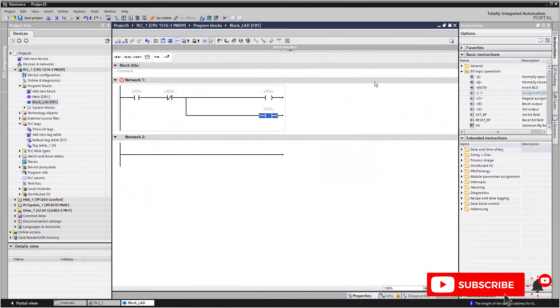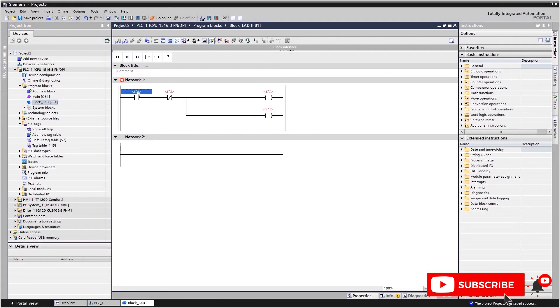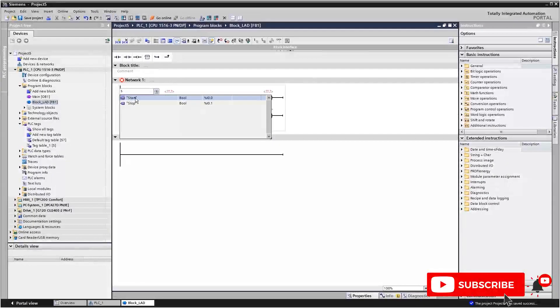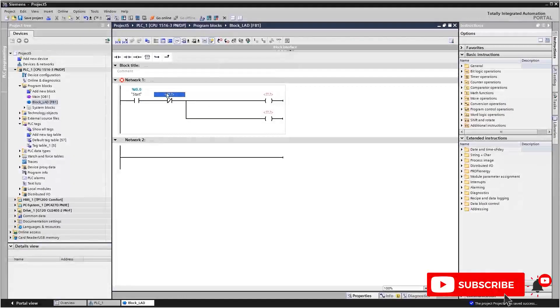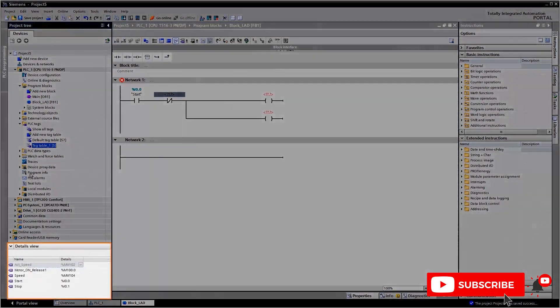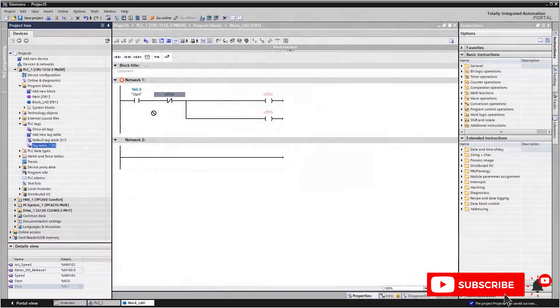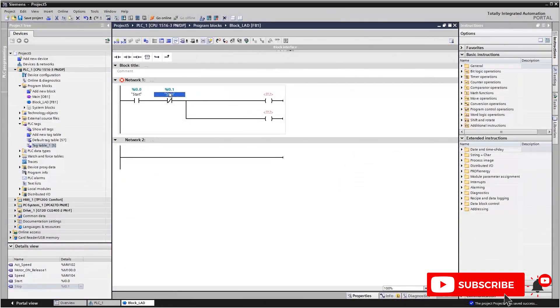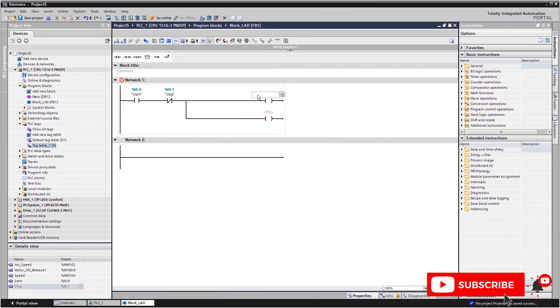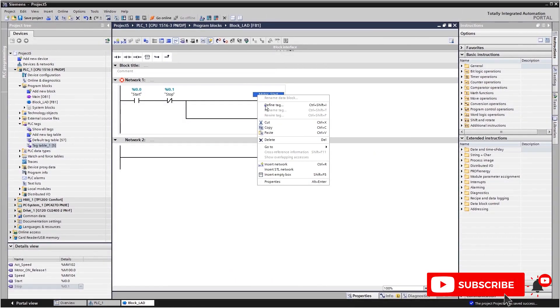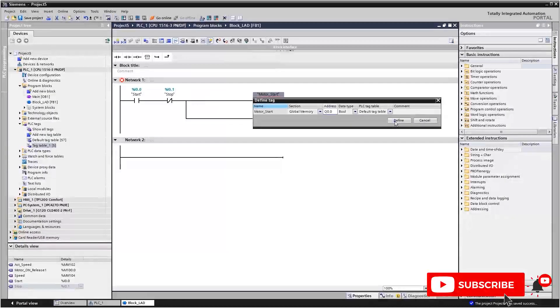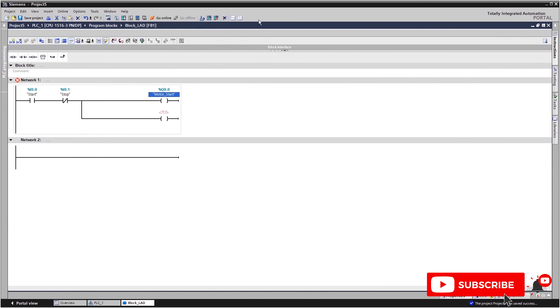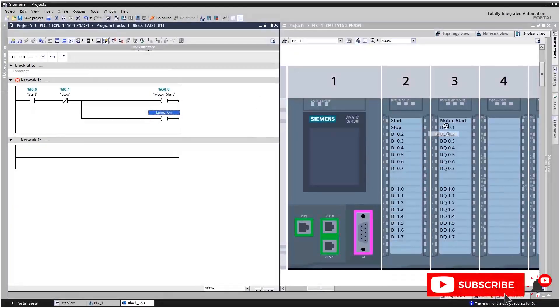Then assign variables to the program elements. You can do this using IntelliSense or by dragging and dropping from the detailed view of the variables table. In the program editor you can also define new variables, or simply assign them directly to the input output modules by dragging and dropping them.